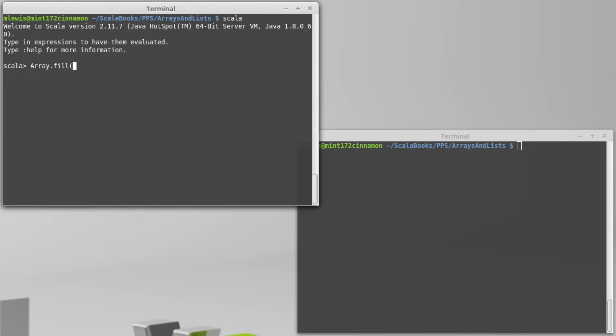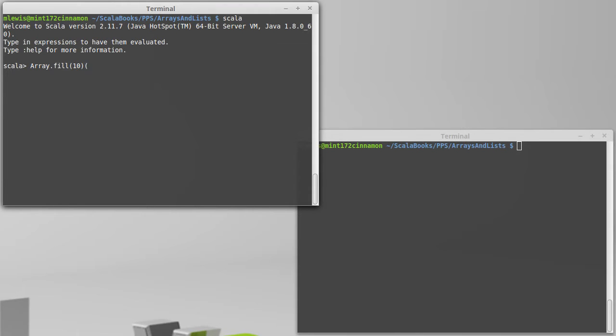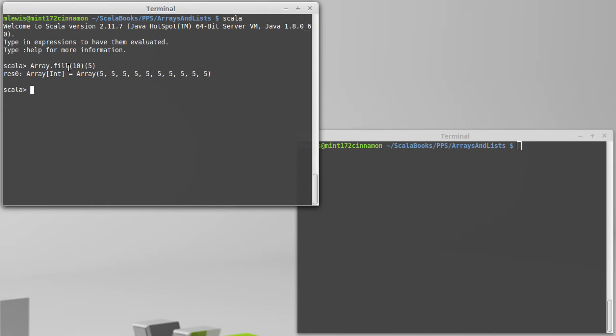So for example, if I want an array with ten elements in it, I can say array.fill 10, and note I closed off the argument list, and then I open a new argument list. This is doing something called currying, where you can give your functions multiple separate argument lists. So here, we specify the value that we want inside of our array. And this is also using something new, though it doesn't look like it here. This method creates an array with ten values, each of which is five. So we have an array of ints.